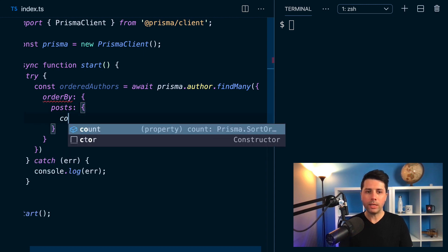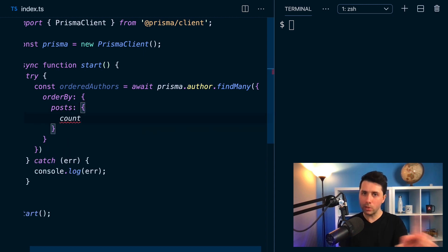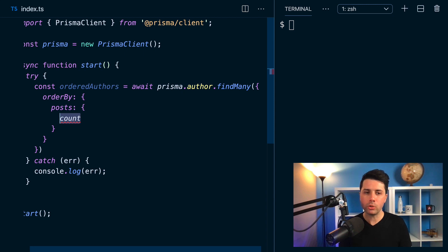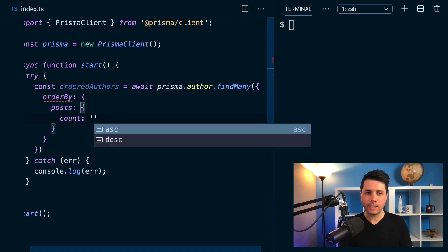Where the count, this is the new part here, count is now here in this new capability at version 2.19, where the count comes through in, let's say, an ascending fashion.